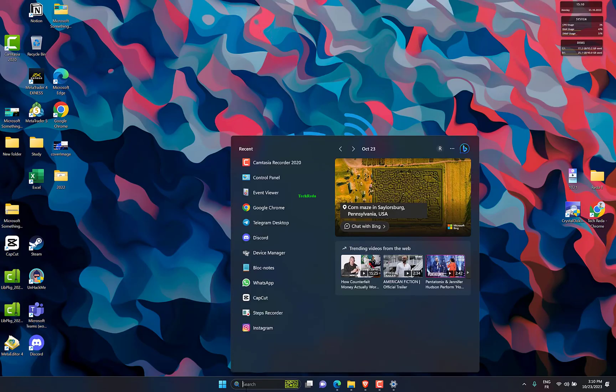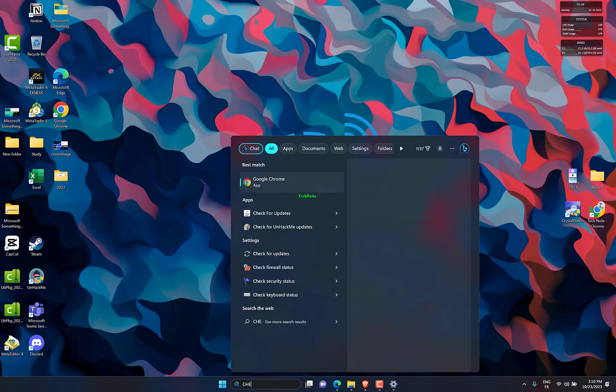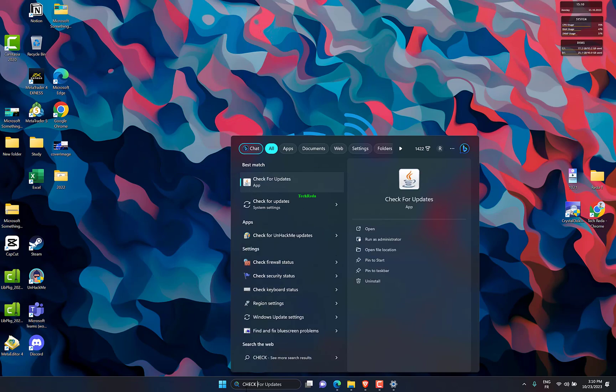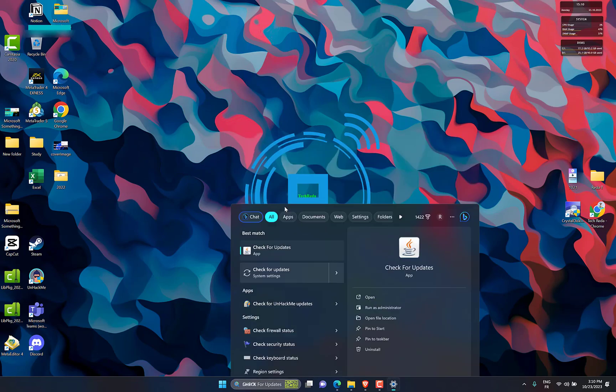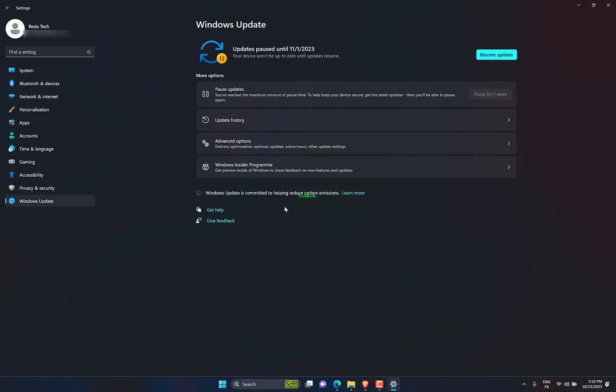Click Windows Key plus I to open Settings, then go to Windows Update. Check for any updates, then restart your PC after installing them.